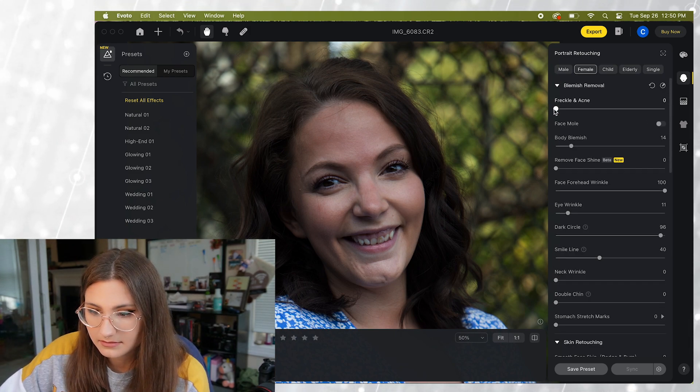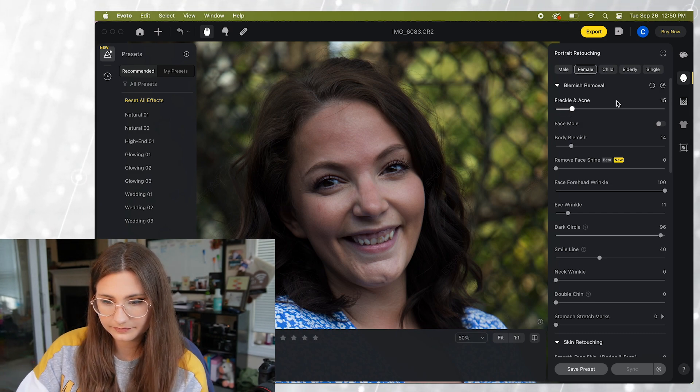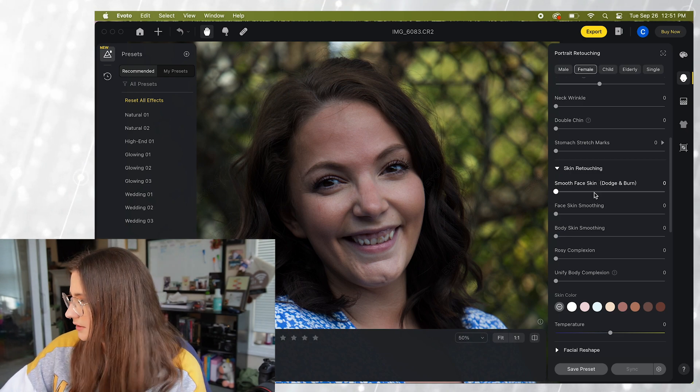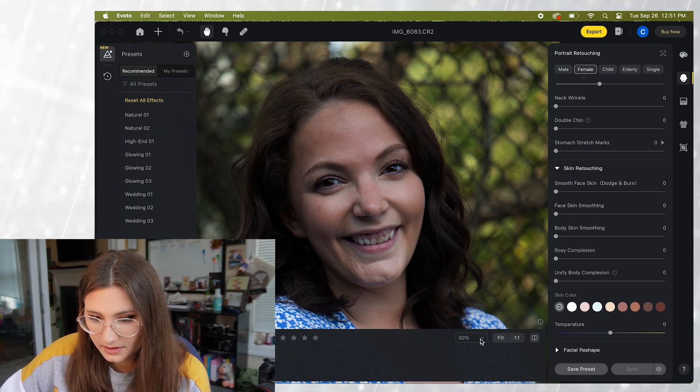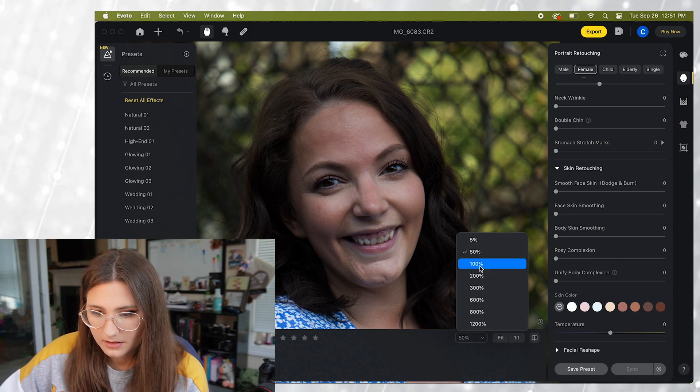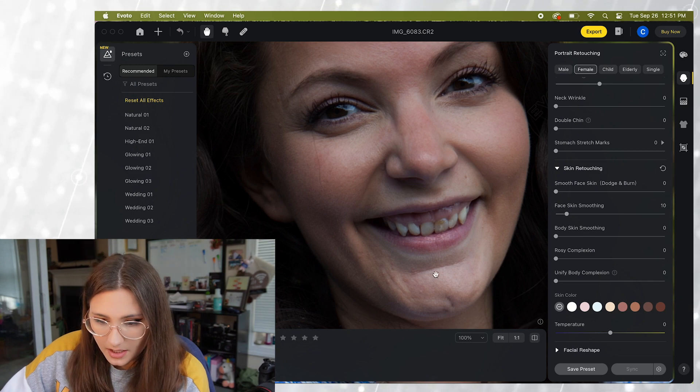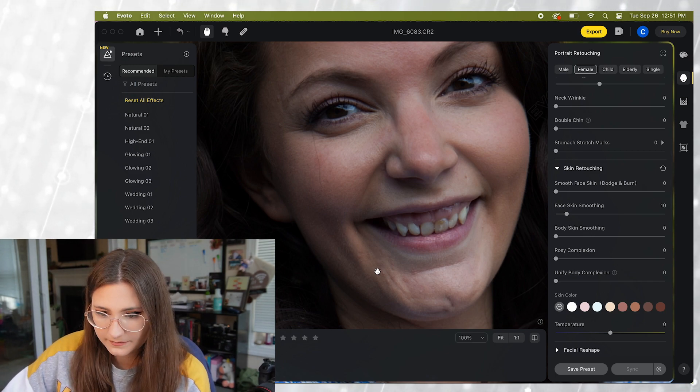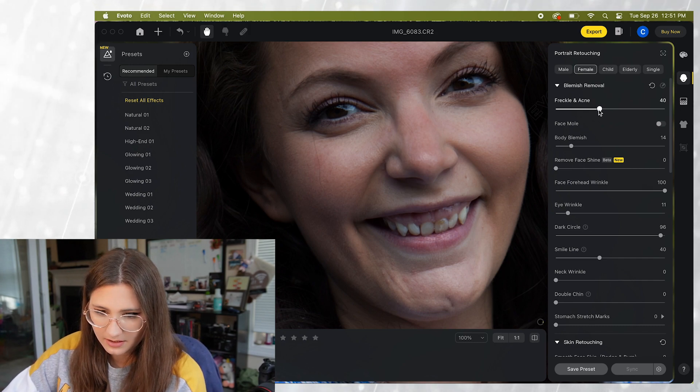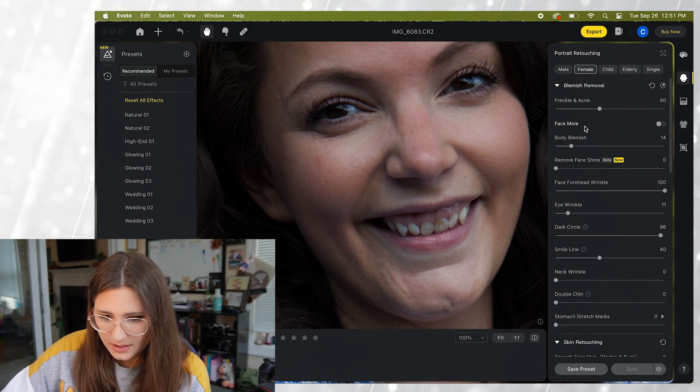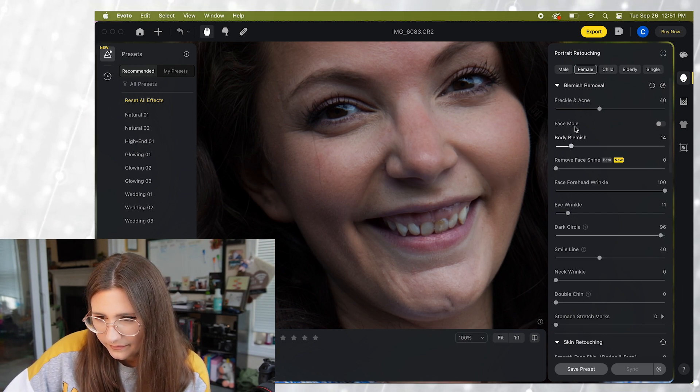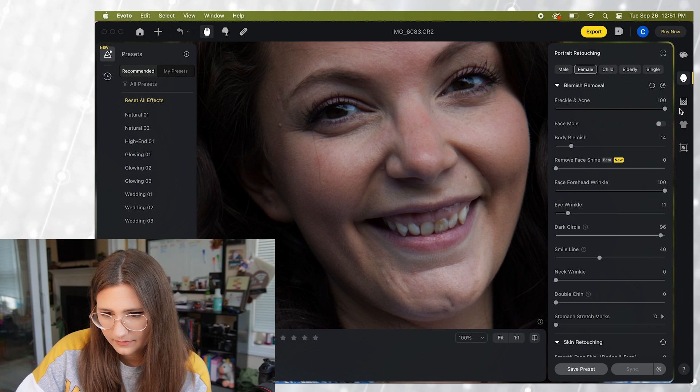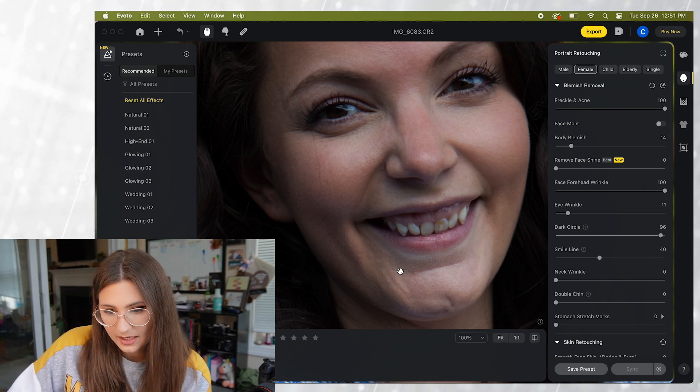Freckle and acne. All right so now let's zoom into a hundred. And look at the face skin smoothing. Okay so we do see a few more imperfections on the skin here so let's go back up to the freckle and acne. So you can see that actually does a lot right here.